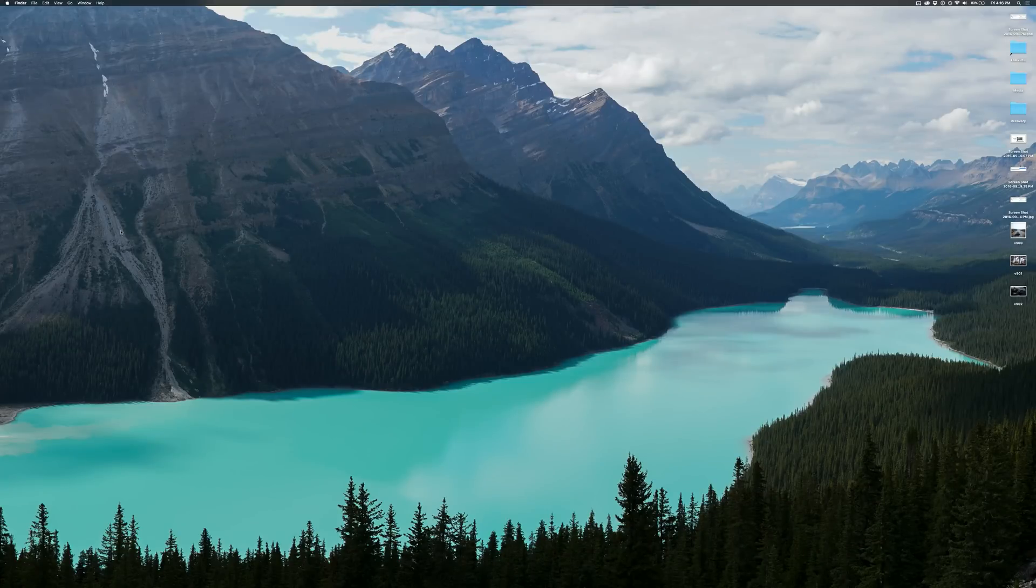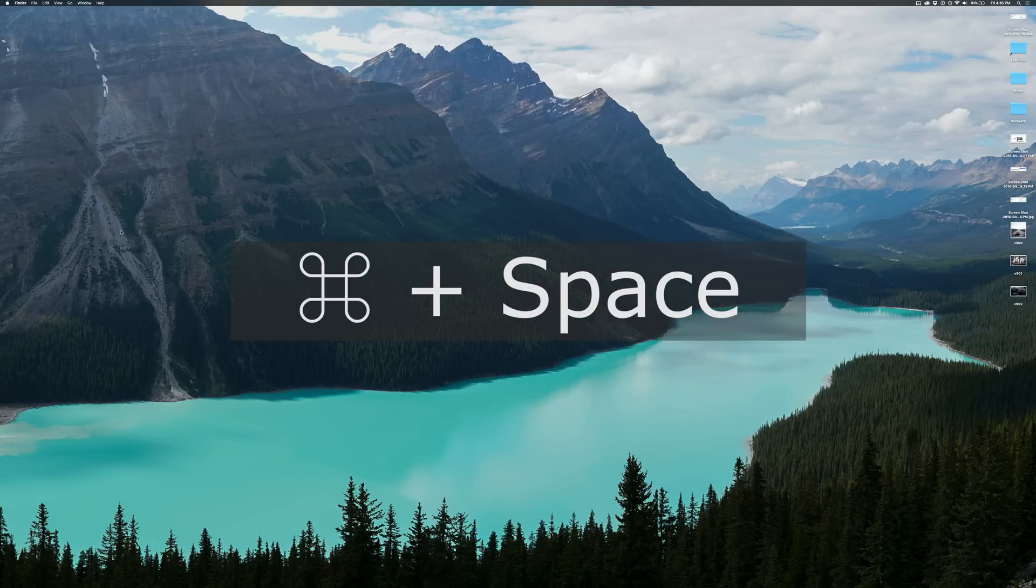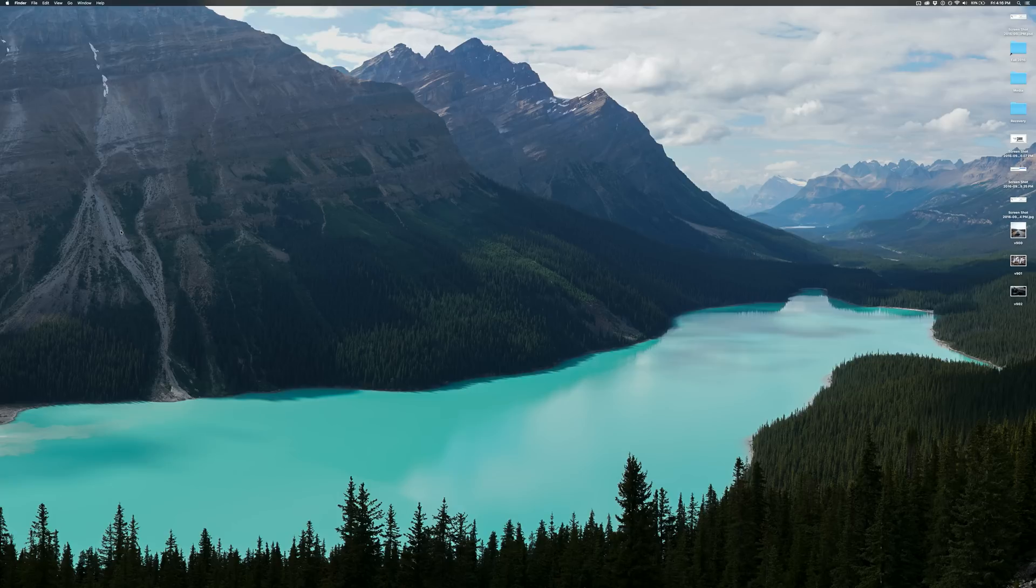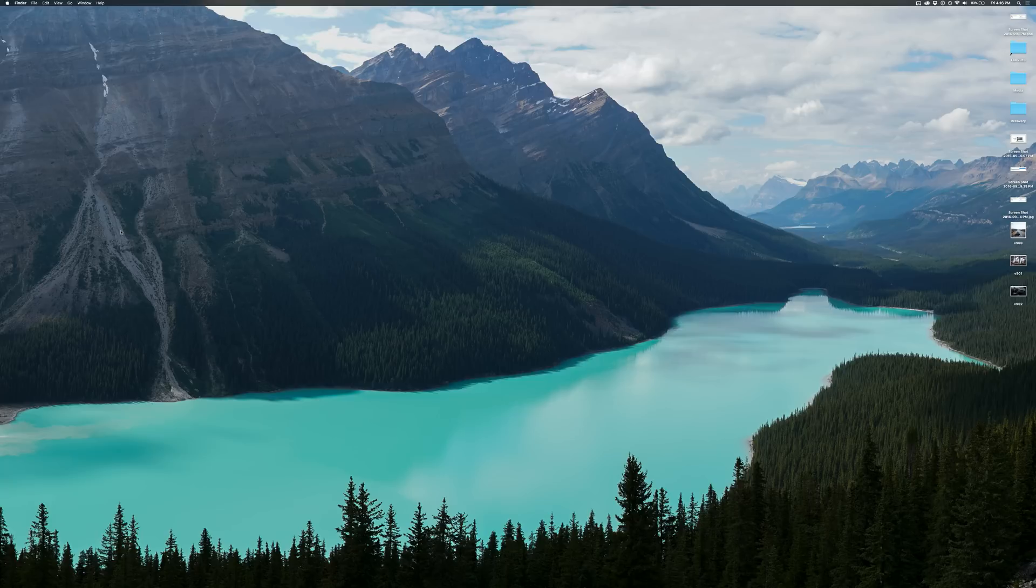Well, in macOS, if you hold down Command and Space, Siri will launch. Now, many know that Command and Space quickly is also the spotlight search. However, let's say you want to invoke Siri really quickly and you don't want to have to hold down that hotkey. Well, that's not too much of a problem.